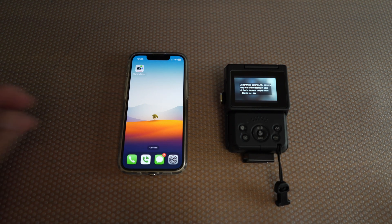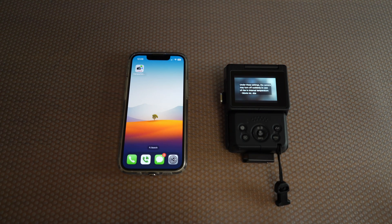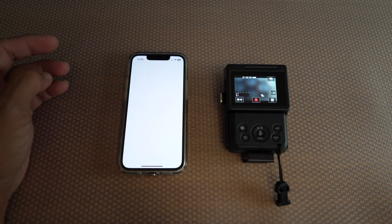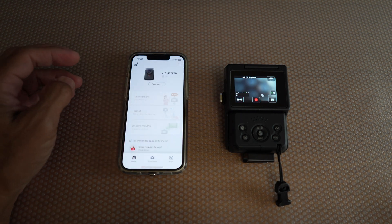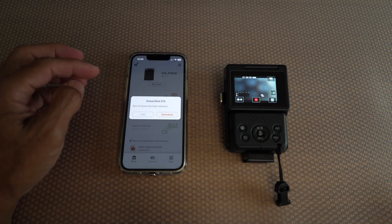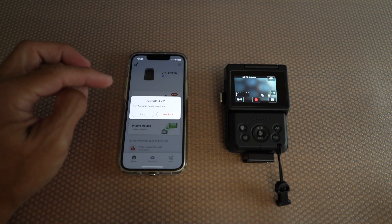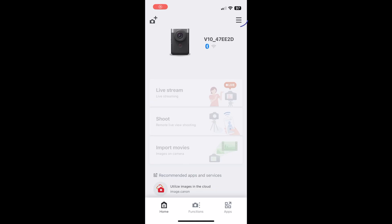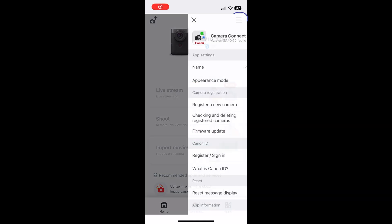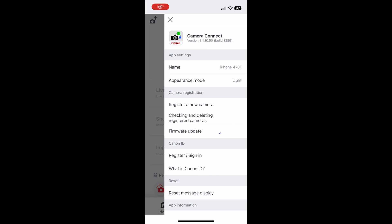Close out the app and open the app. You should now see this message: new firmware has been released. If you don't see the message, you can tap the drop down bars and select firmware update.